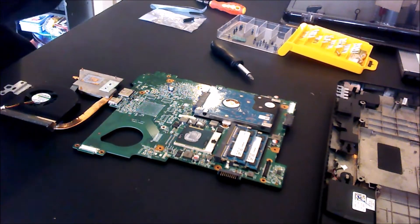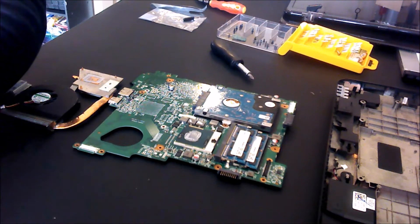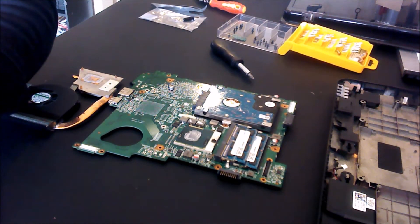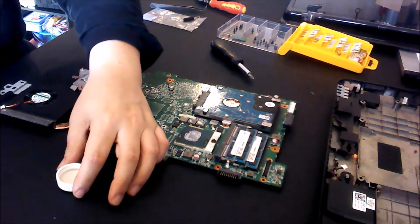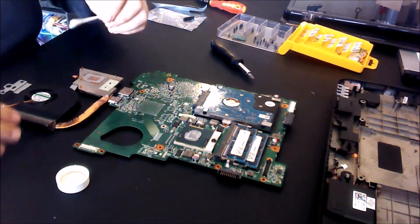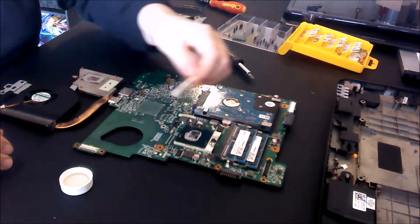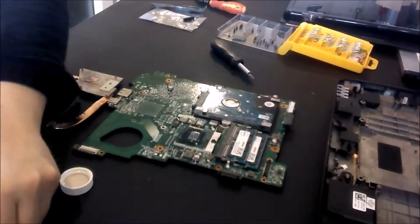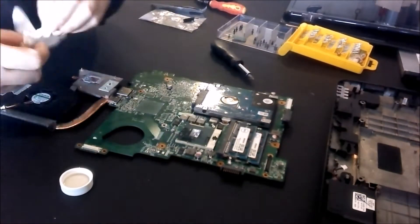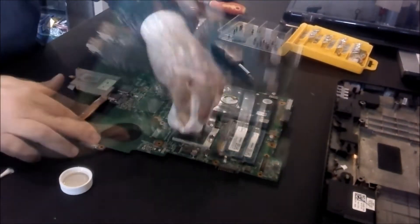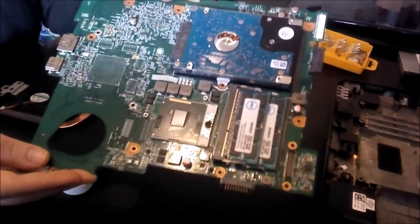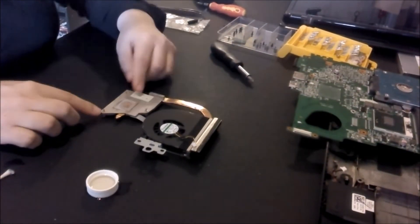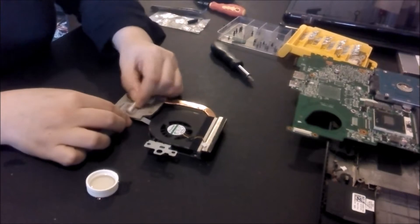We're going to go ahead and clean this off. You want some alcohol and just a Q-tip, maybe some Kleenex, nothing special. Alcohol works the best because it also dries quickly. Just put a little bit off to the side here and we're just going to clean this all out. Just make sure it's nice and shiny. Get it all off. Beautiful.